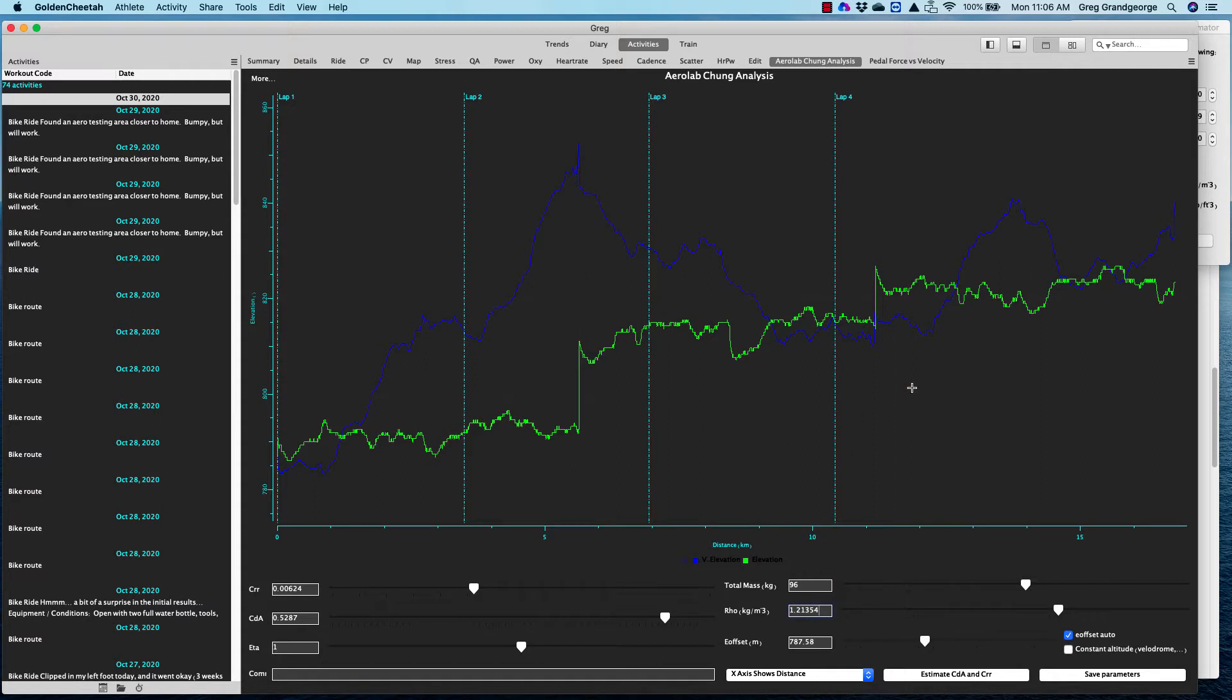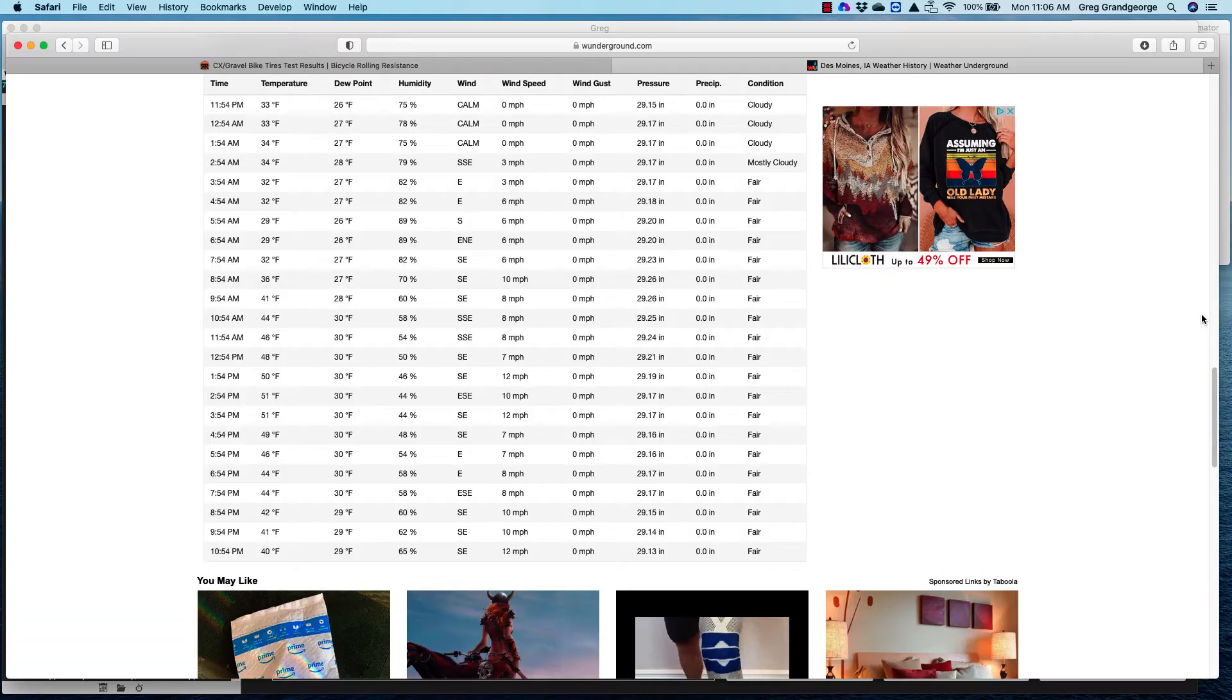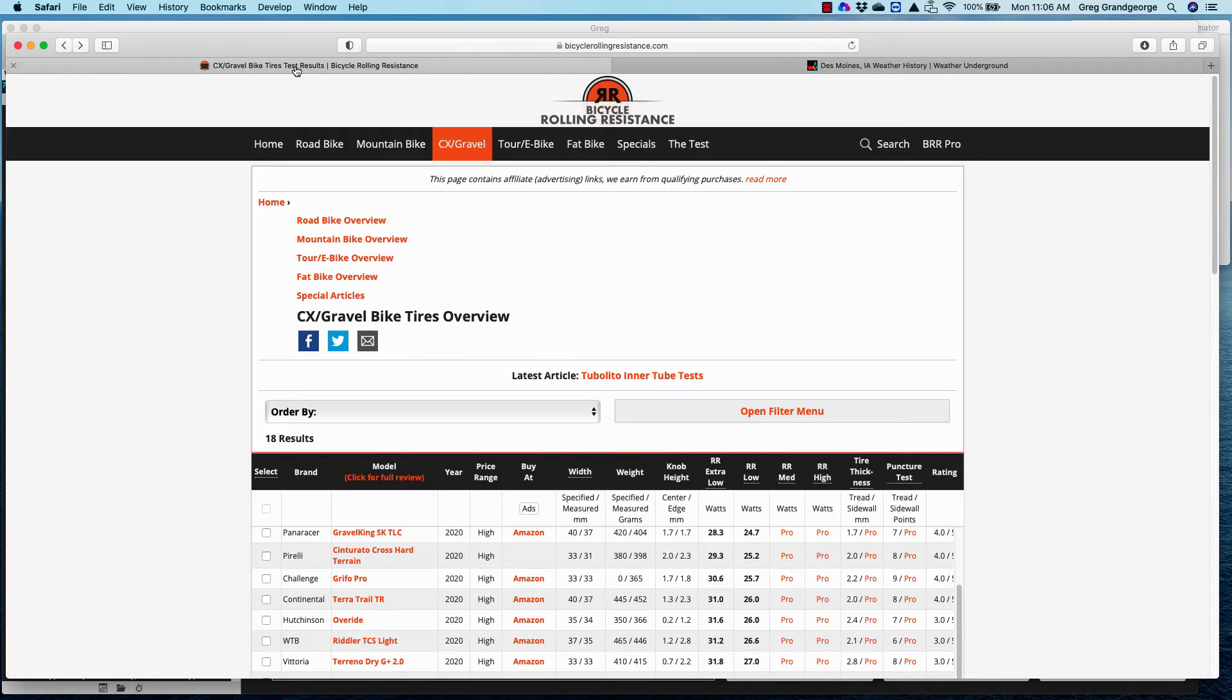And then I have, now I've got my mass, my air density. I'll cover these other items. The other things we're going to need is our rolling resistance. And in this particular case, I can get that information or estimate that information on another site. I like to go to Bicycle Rolling Resistance. They have all kinds of different tires.